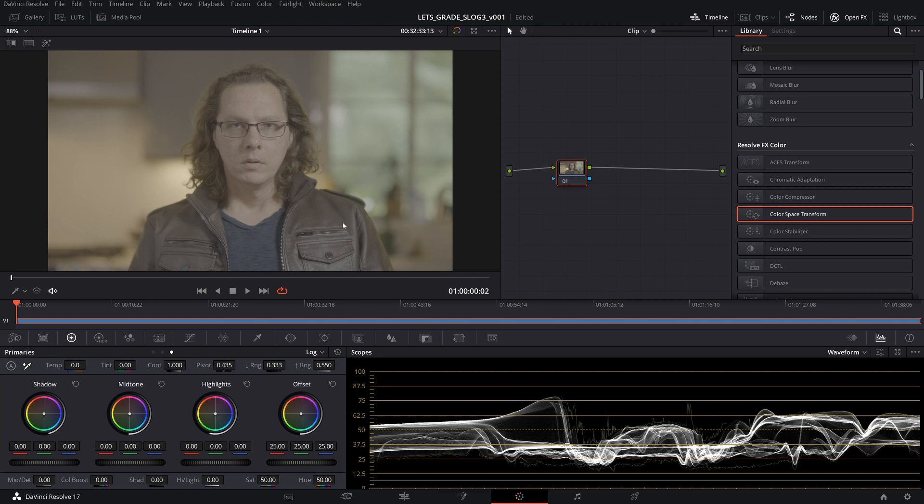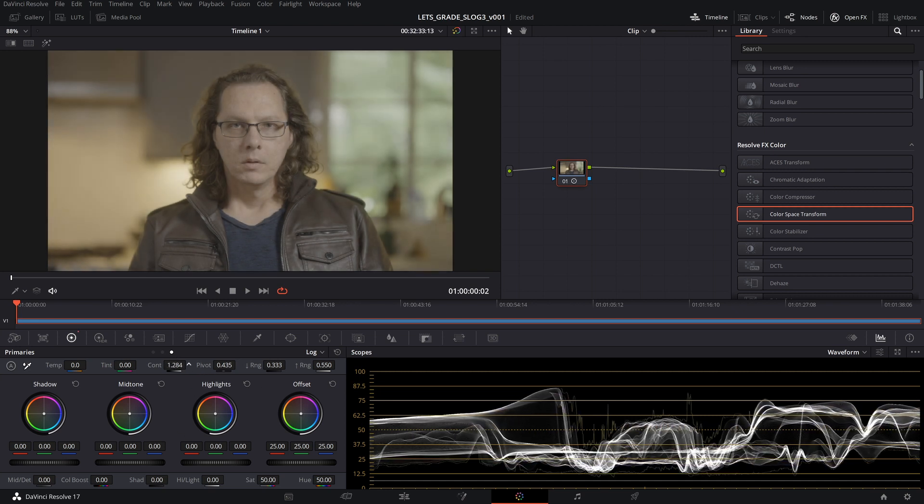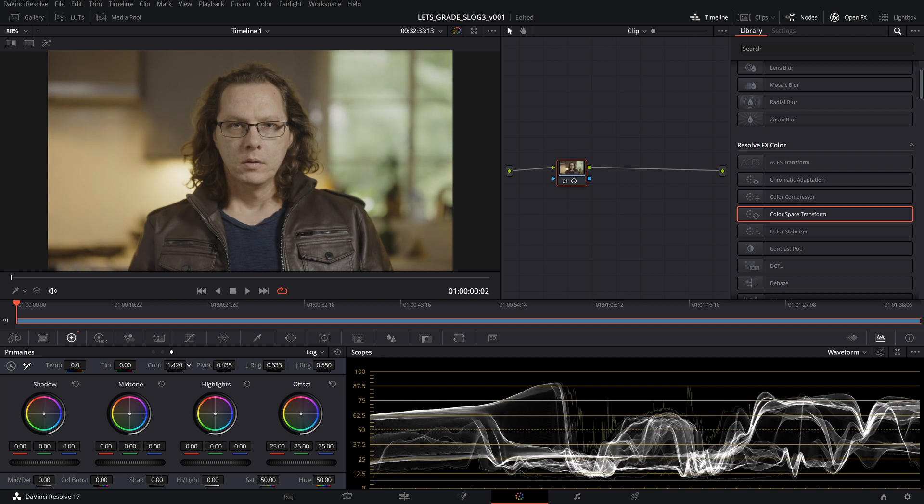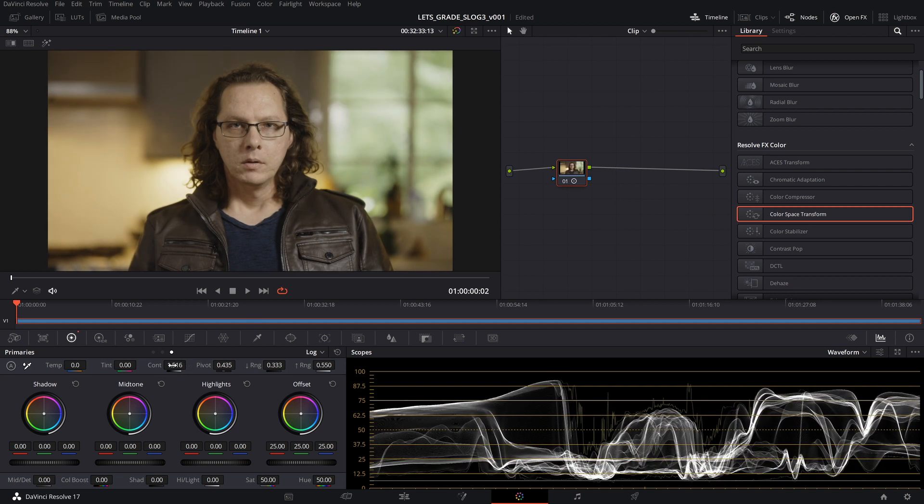Regardless of the program that you use, here we're in DaVinci Resolve, but what happens is that people often start by just adding some contrast to get it how they like it, and then add saturation and get a little annoyed that it doesn't really look right, especially the color.